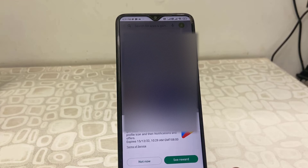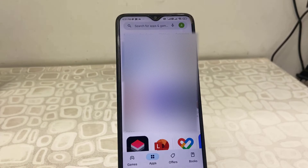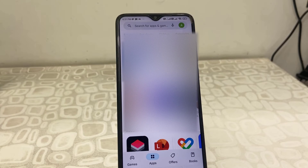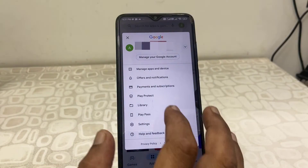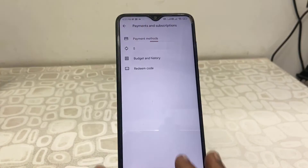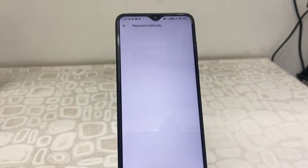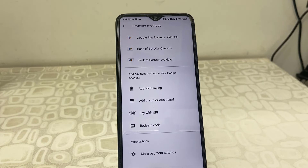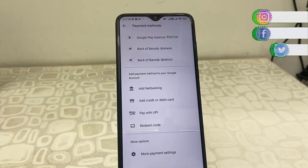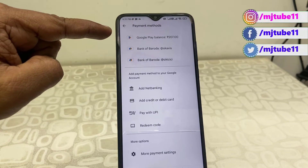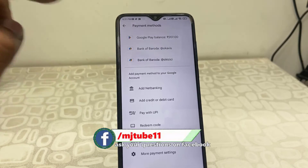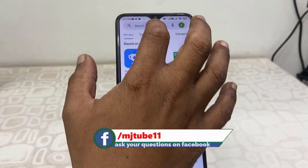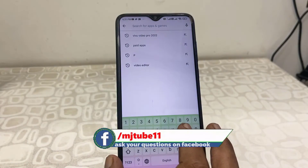I'll tap 'Not Now' and that's it. We have successfully transferred the amount from Google Pay to Play Store. You can check in the Payment Method section — here you can see my balance is more than 200 rupees. So the amount is successfully transferred.